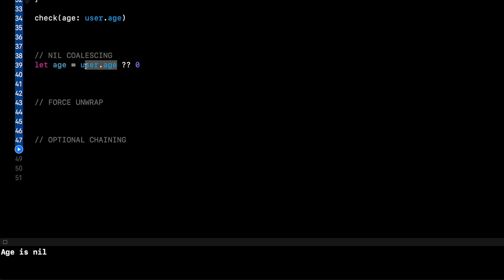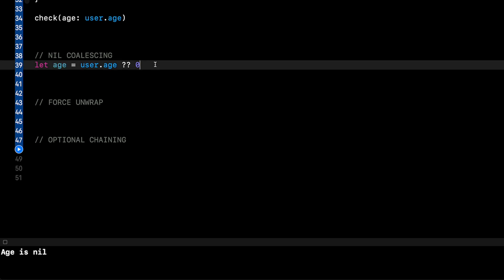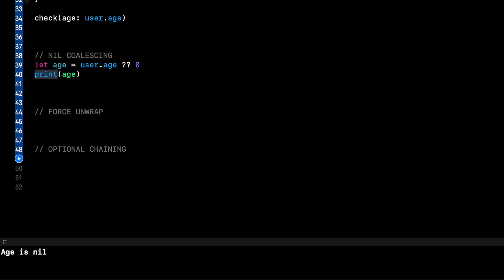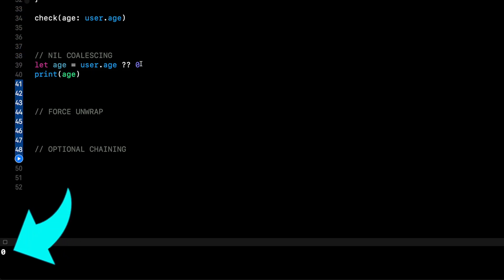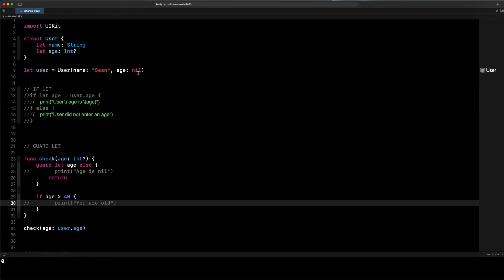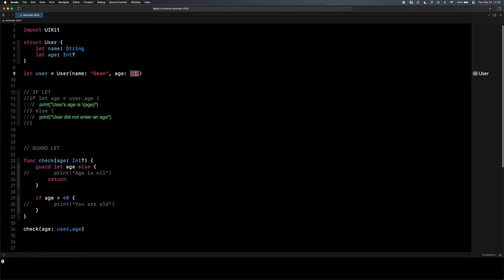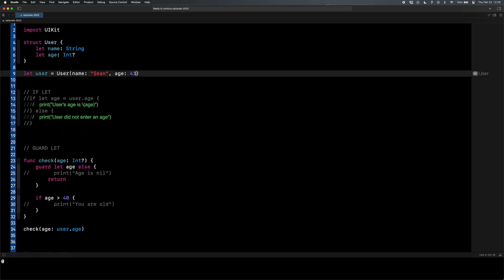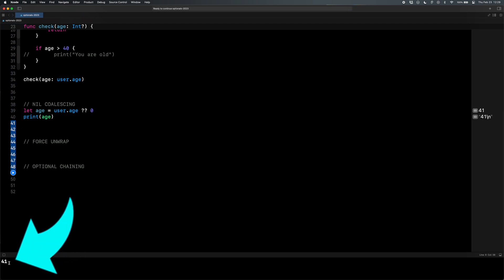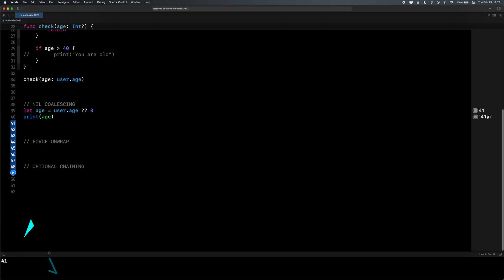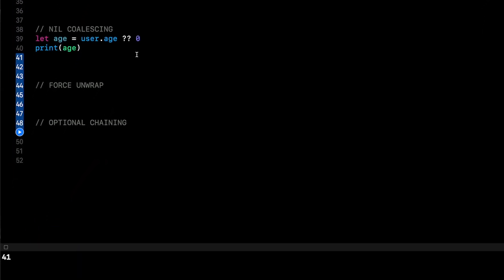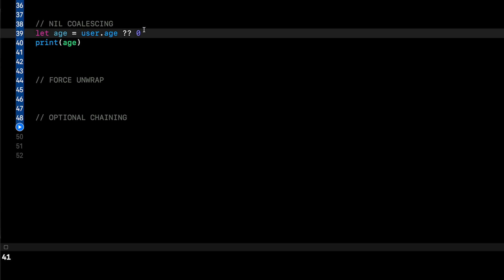So if I say let age equals user dot age, that is nil. So what it does, it provides a default value. It says, hey, if this is nil, here, give it this default value and put that into age. So if I were to print age down here, and let me get rid of these print statements again, so we're not confused, run it. Now age is zero gives me the default value because it's nil. Now if I go up and change Sean's age to 41 and run it, now age is 41 down there.